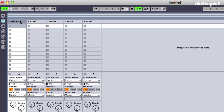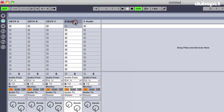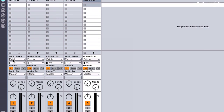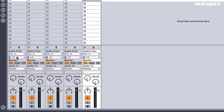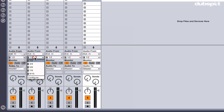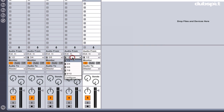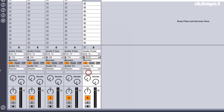So now I'm going to name the audio tracks Deck A, Deck B, Deck C, and Deck D. Then I'm going to select my inputs. For Deck A, I'm going to get input from External Input 1 and 2. Deck B will come from External Input 3 and 4. Deck C will come from Input 5 and 6. Deck D will come from Input 7 and 8. Preview Deck will come from Input 9 and 10.